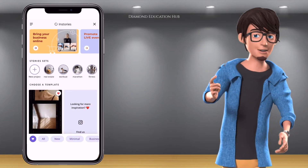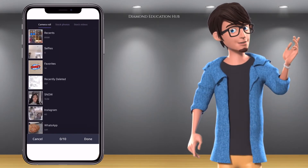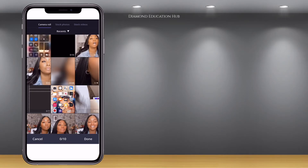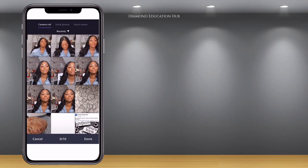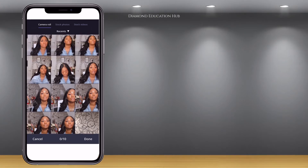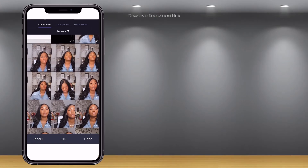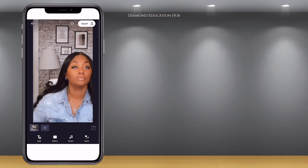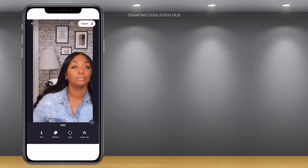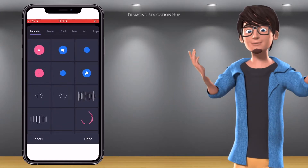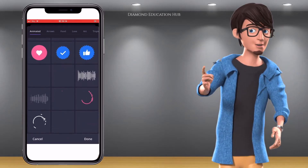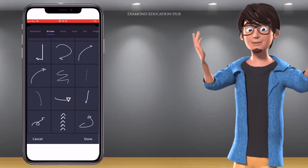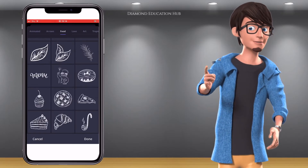Open the InStories app and select the video and pictures that you want in your video intro. This app has so many features — it has stickers, animations, and lots and lots of templates. Check out our InStories video for more information on this app and how to use it.